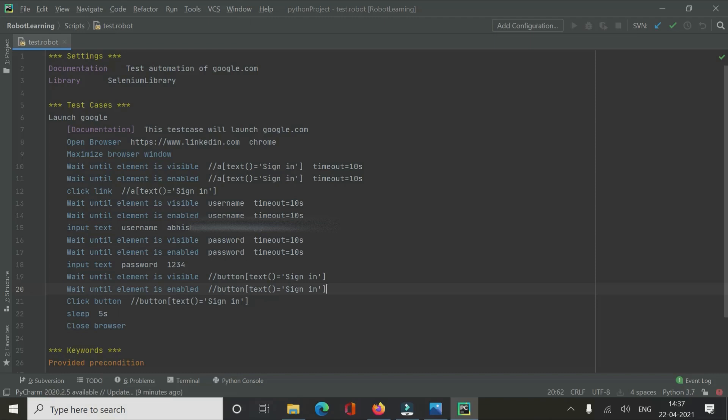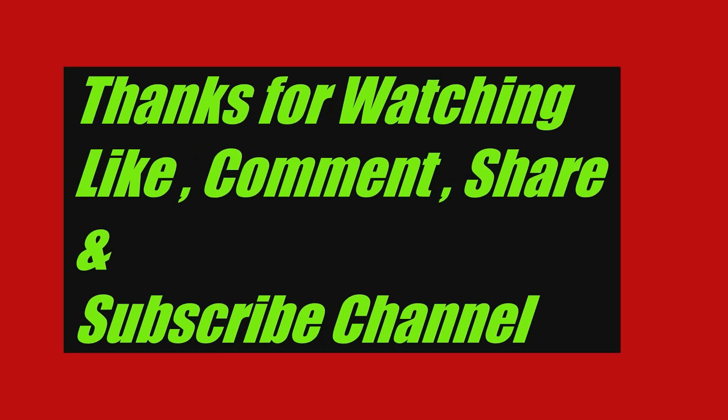In the next session we will learn how to automate list boxes, checkboxes, and radio buttons, and cover the universal keyword that works across all those elements. The link to the next video will be in the description. Thanks for watching — please like, share, comment, and subscribe. Press the bell icon for more updates. See you in the next video!